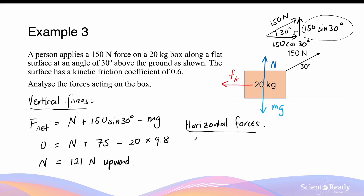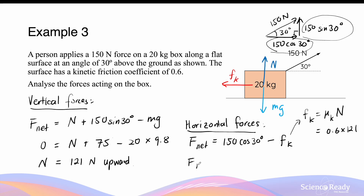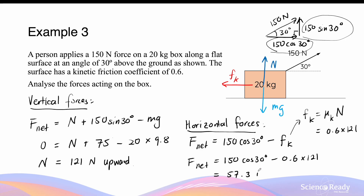For the horizontal forces, the net force in the horizontal direction equals the horizontal component of the applied force, which is 150 cosine 30 degrees, minus the kinetic friction force fk. The kinetic friction equals the coefficient of kinetic friction mu k multiplied by the normal force, which is 0.6 times 121N as previously found. So the net force in the horizontal direction equals 150 cosine 30 degrees minus 0.6 times 121, which equals 57.3N to the right. This concludes the introduction video to forces.